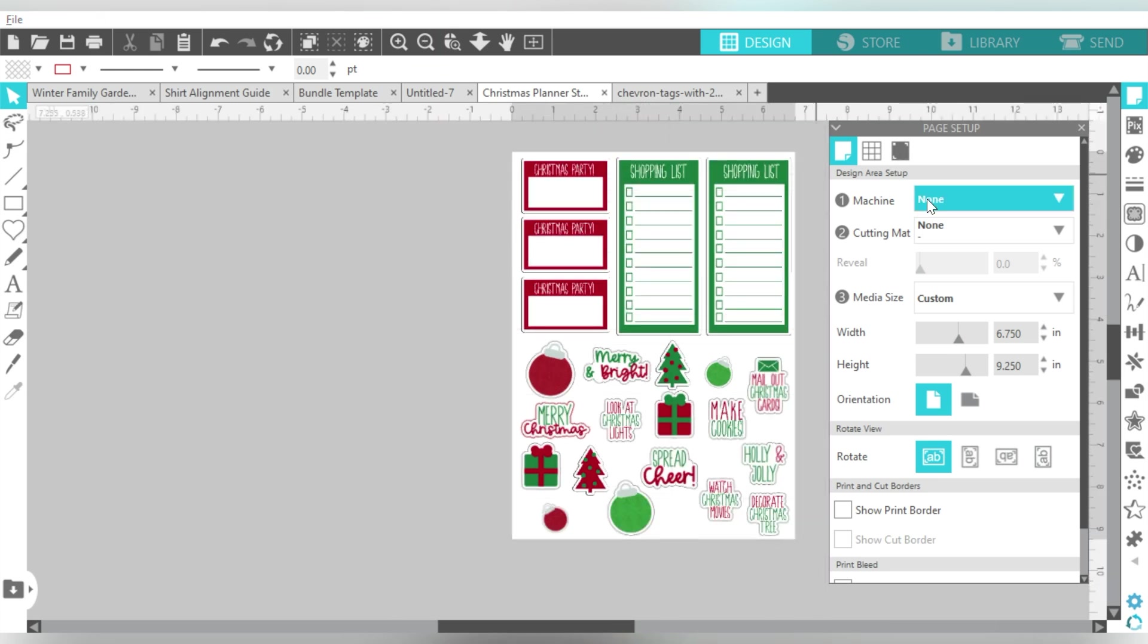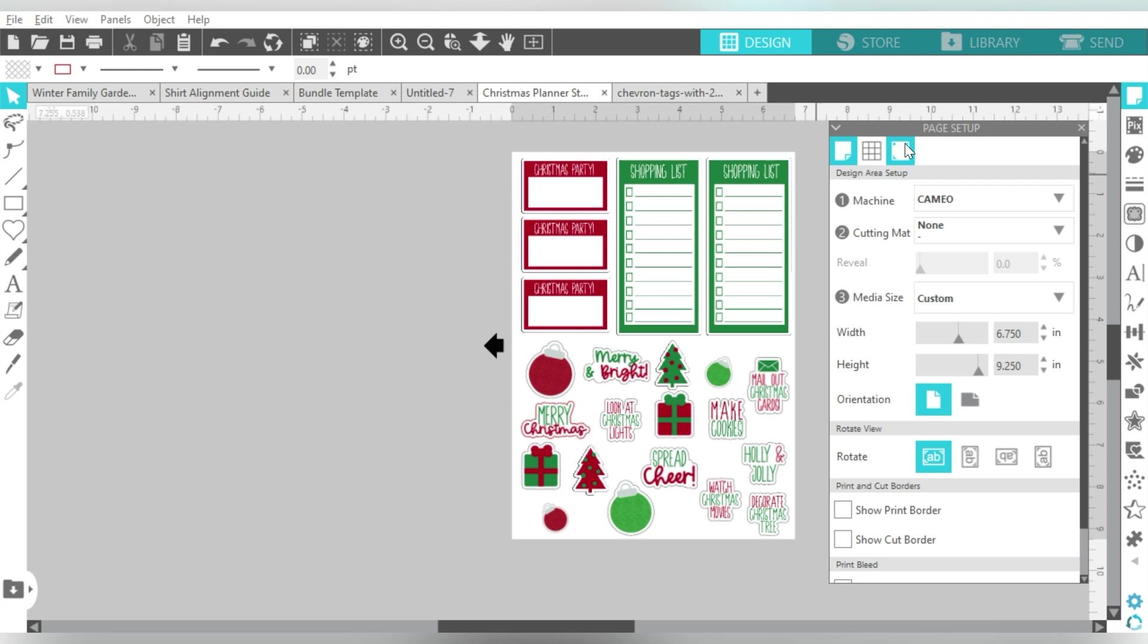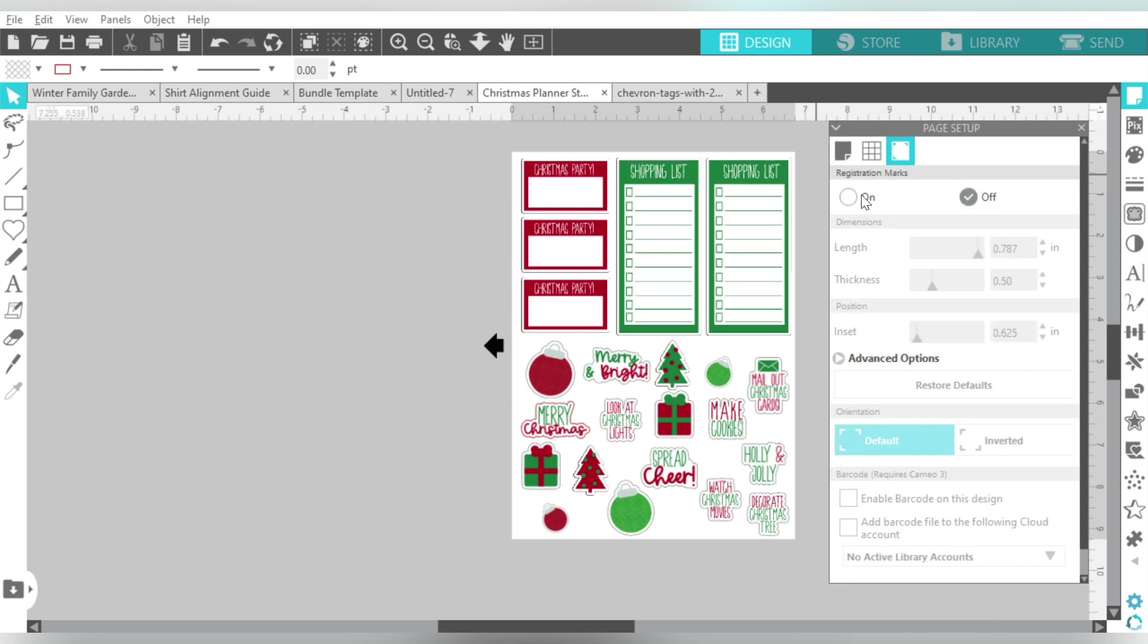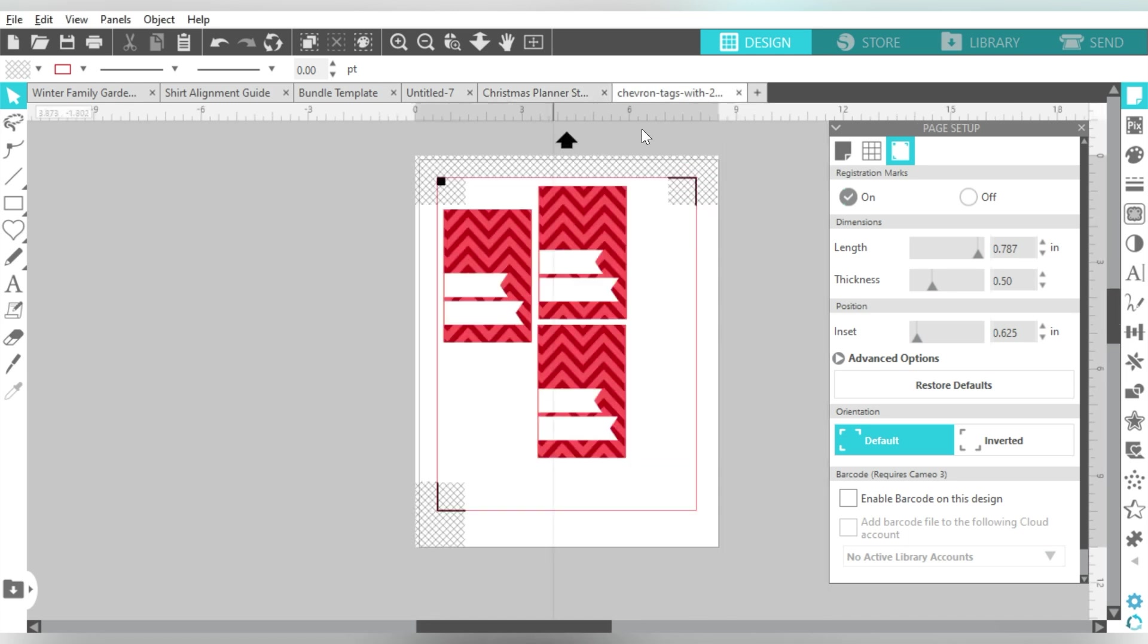And I can even resize them individually. So it lets me set this up as a print and cut, whereas if you come over here, and I know this file is a little bit more complicated, but let me show you the same thing. If I turn on my registration marks, I have part of my design that is outside of the area.